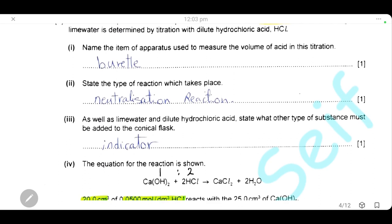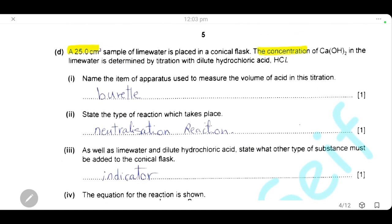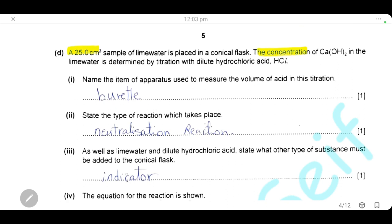State what other type of substance must be added to the conical flask. For titration, we have to add an indicator to the conical flask. The indicator will change its colour at the end point, telling us the titration has ended and allowing us to determine the concentration of calcium hydroxide in the lime water solution.